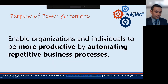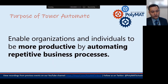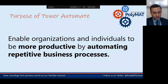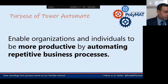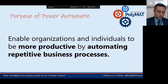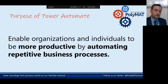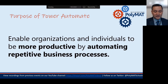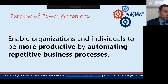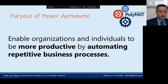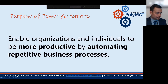Power Automate's purpose is to enable organizations and individuals to be more productive by automating repetitive business processes. Pretty much anything that you have to do repetitively is probably something you can add some automation to in order to save you time.